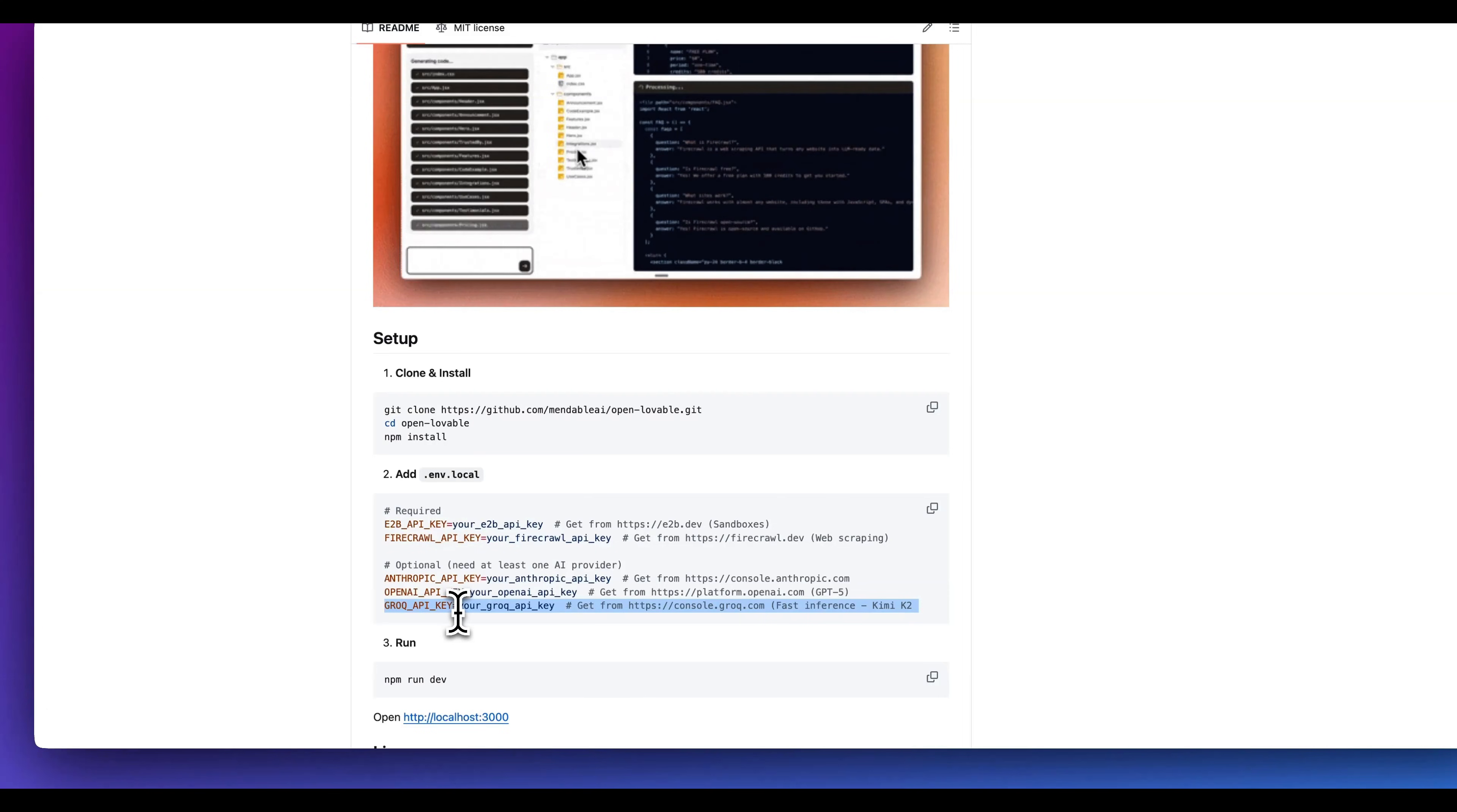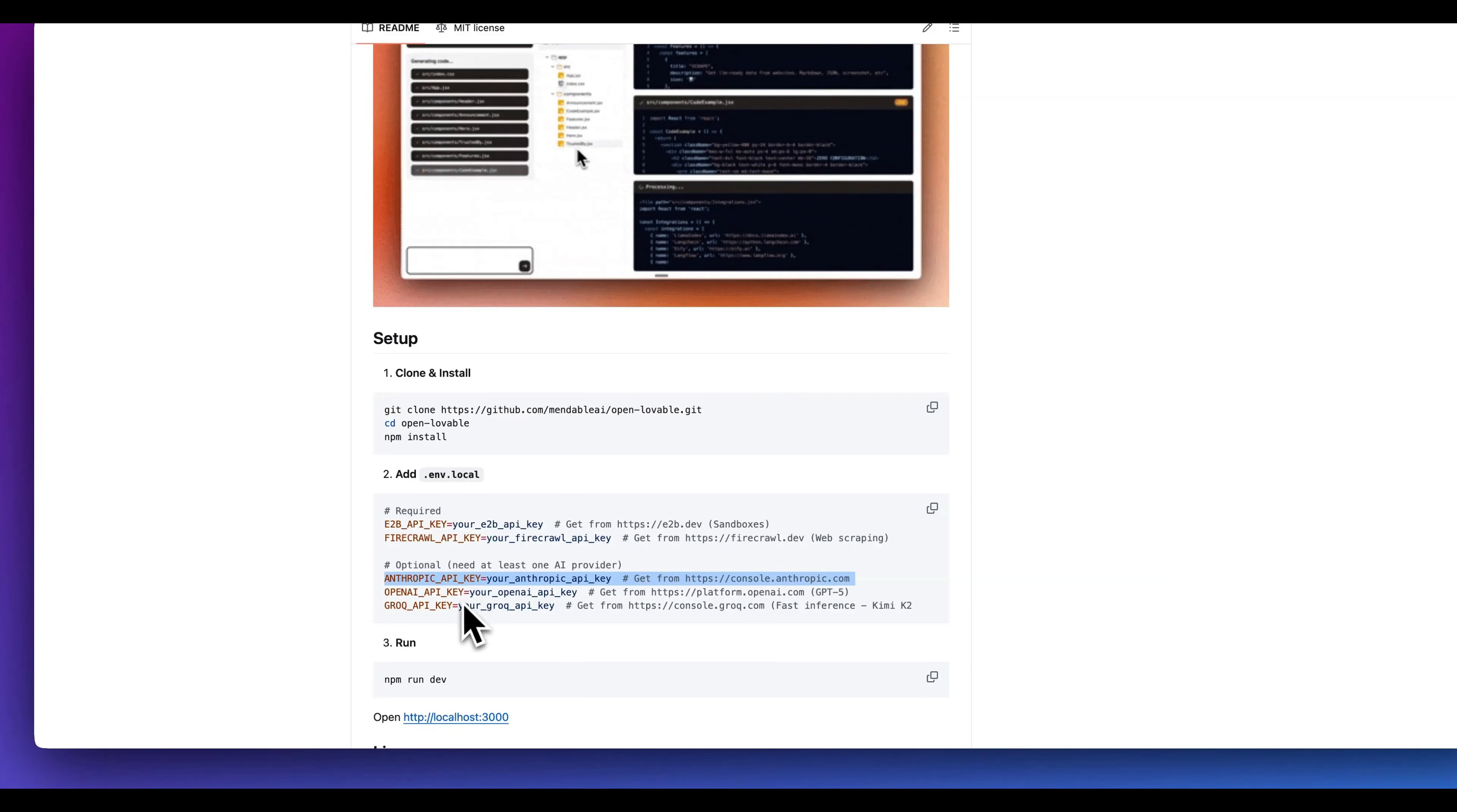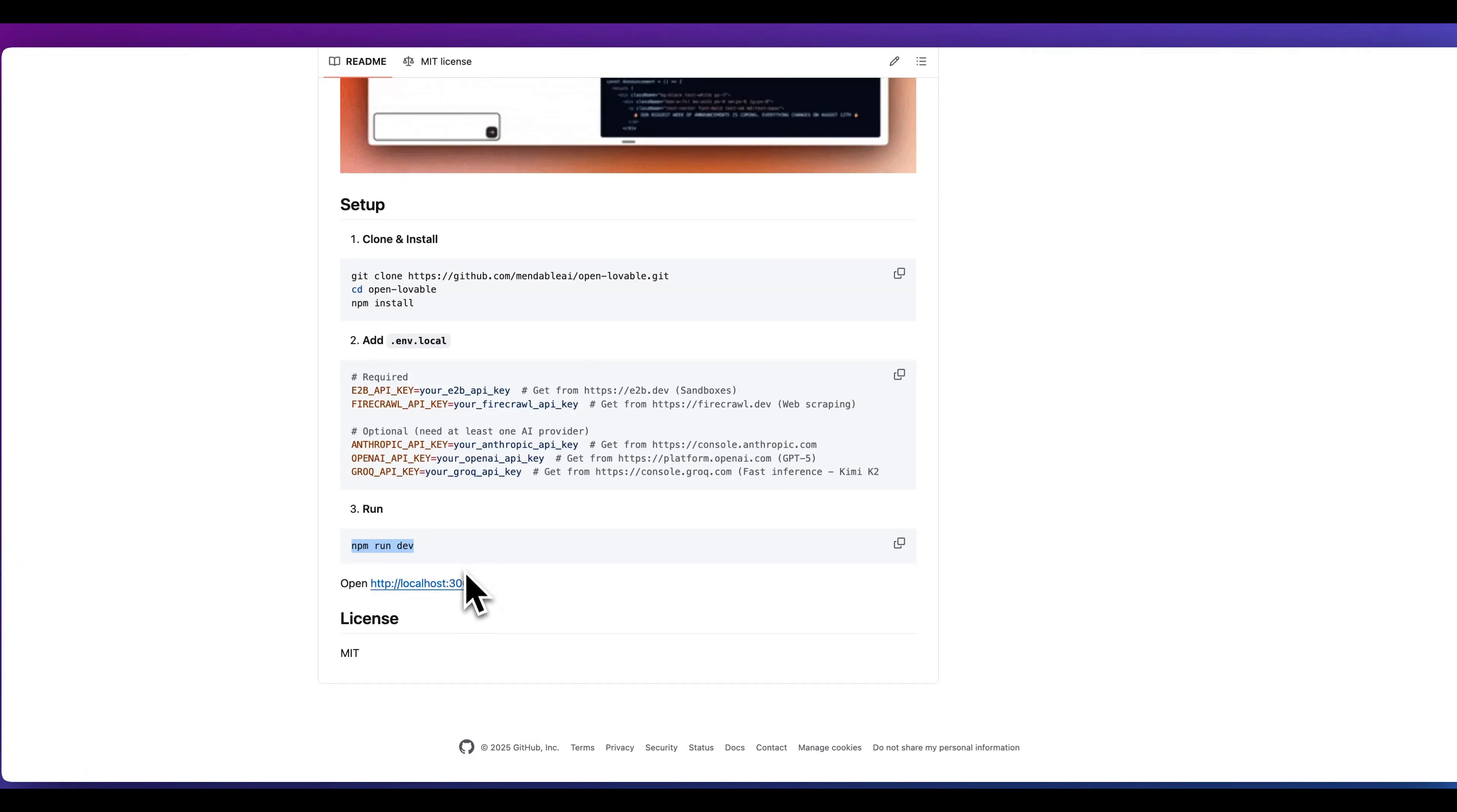Personally, I have been enjoying leveraging Kimi K2 on Grok, but if you do want to try out GPT-5, you can do that. Additionally, you can plug in the models from Anthropic if you're interested. And then once you have that set up, you can go ahead and npm run dev and now you have the environment locally.